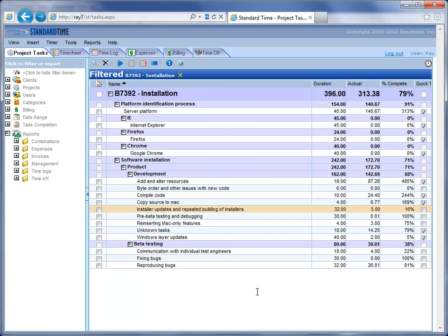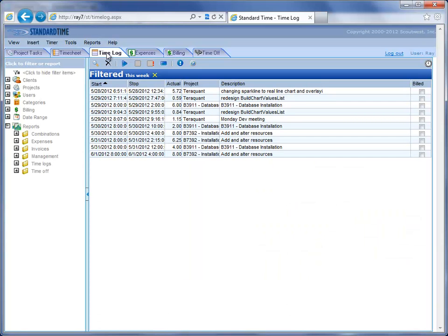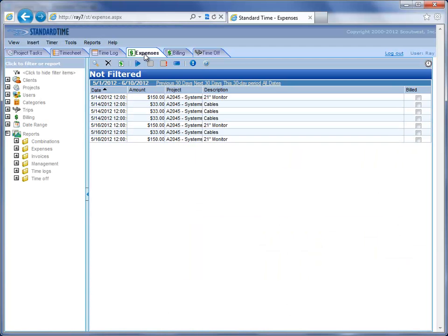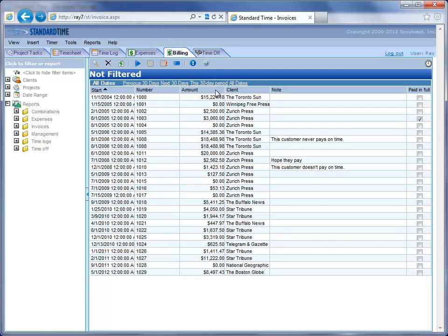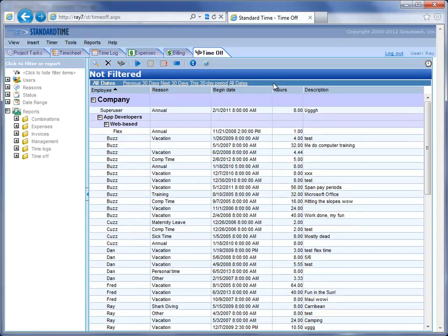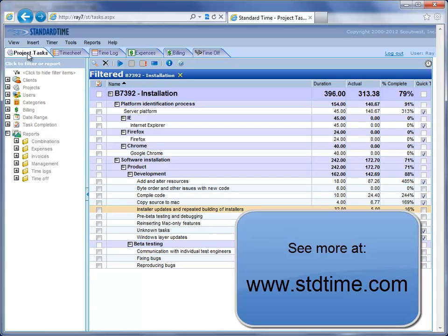In addition to the timesheet you get the project tasks. There is a time log that shows you the same records that you see here in the timesheet. Then there is expense tracking. There is billing which allows you to write out invoices for clients. And there is time off tracking which allows you to take time off for vacation, sick, personal, and then accrue PTO time. So that is an overview of the cloud-based features in Standard Time.